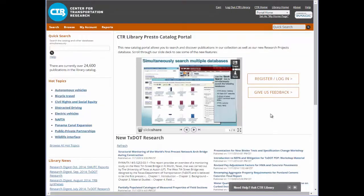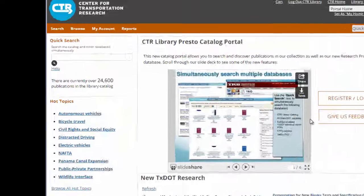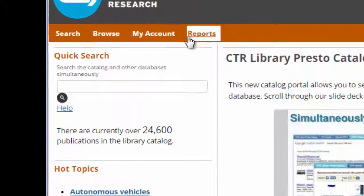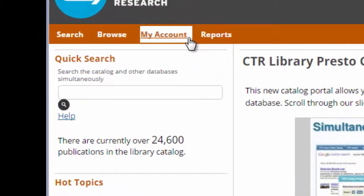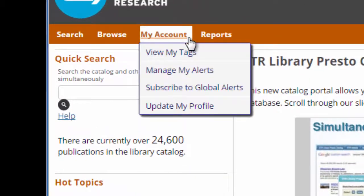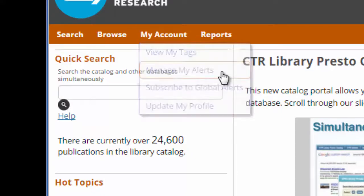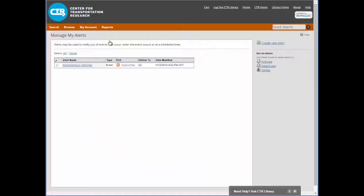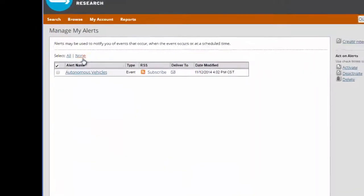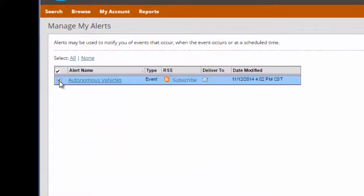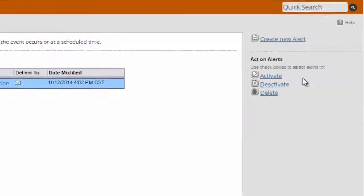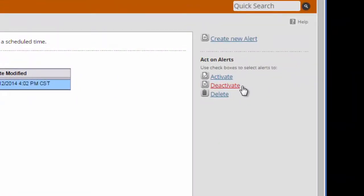Now, what if I start receiving a lot of emails? I can cancel or modify my alerts by clicking My Account and choosing Manage My Alerts. Now, I can check the box for this specific alert and choose to deactivate it, which will pause emails until such a time as I choose to activate this alert again. Or, I can completely delete it and never receive alerts for this search again.